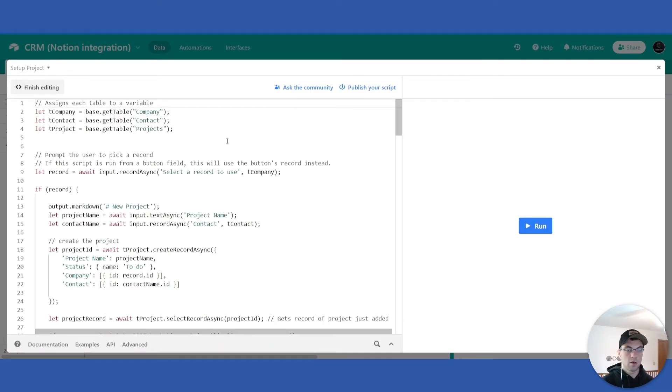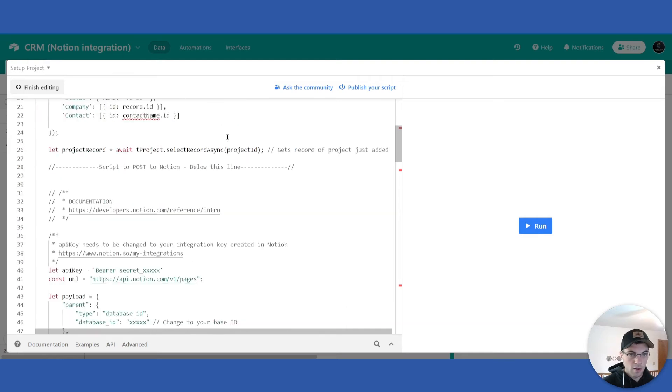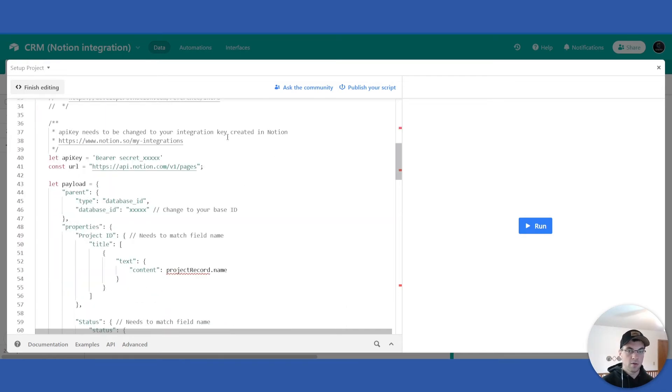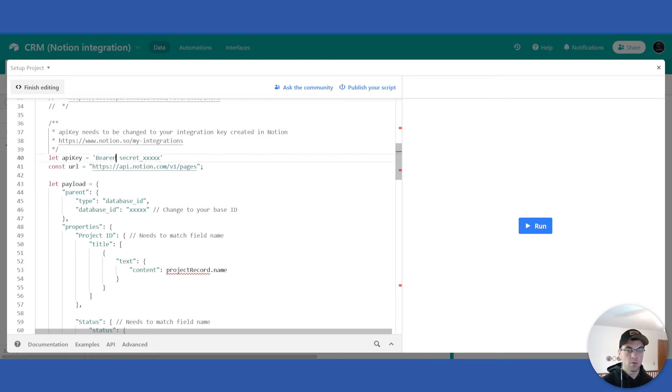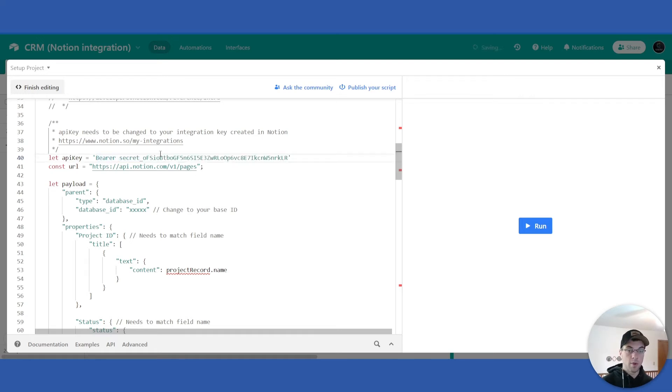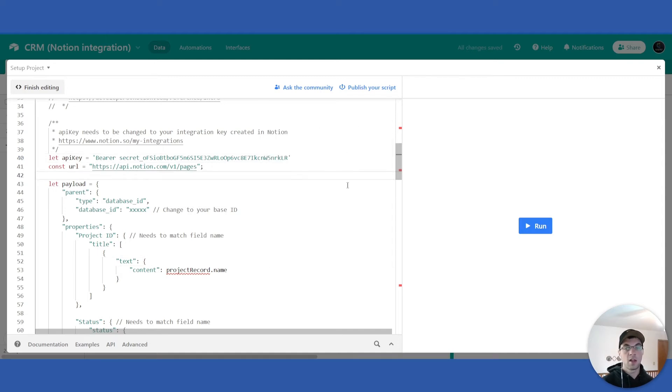You will scroll down about a third of the way to the API key. This is where you will want to leave the bearer portion there and then copy the secret underscore x's and paste in your secret key. This will allow you to connect to your Notion page that is shared with that integration key.